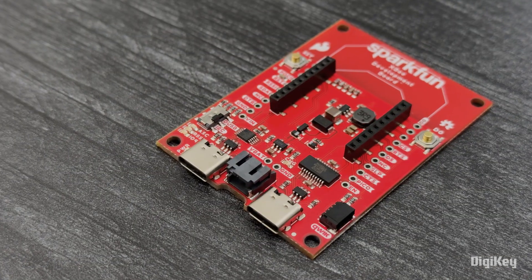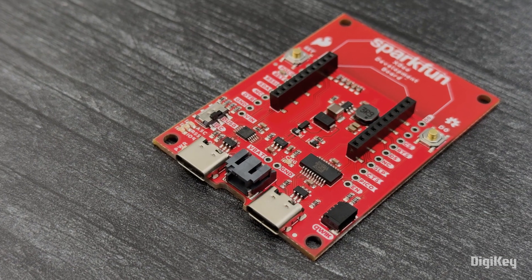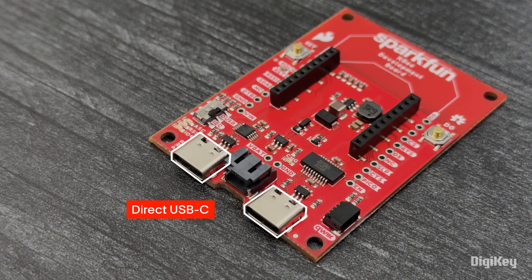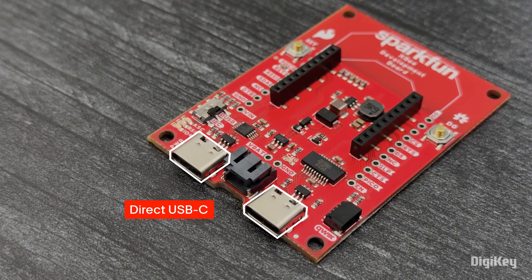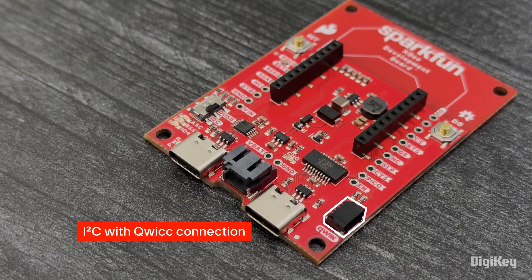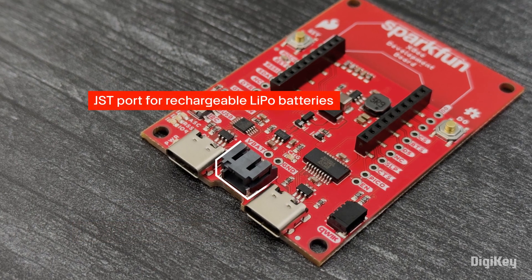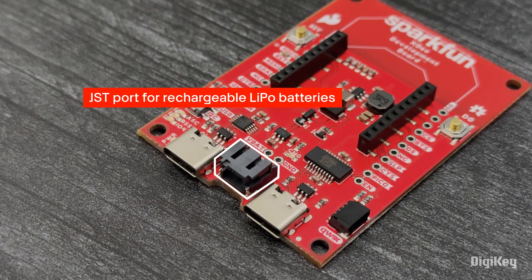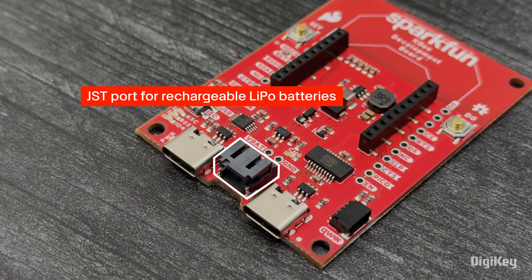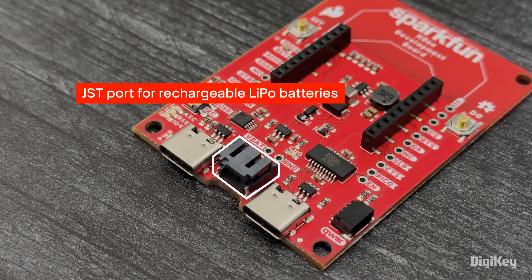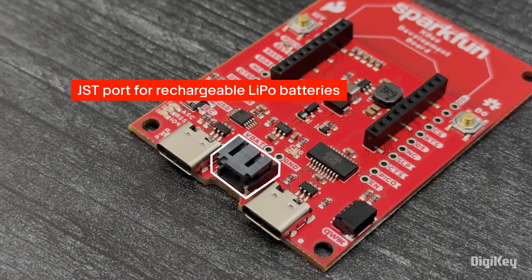The development board offers all the XB functions, including direct USB-C for UART and I2C with quick connection for sensors and peripherals. The board also includes a JST port for LiPo batteries and is rechargeable with a USB-C port.